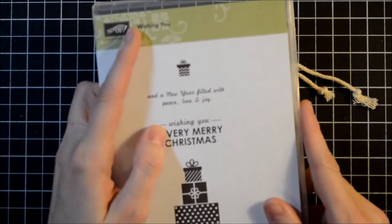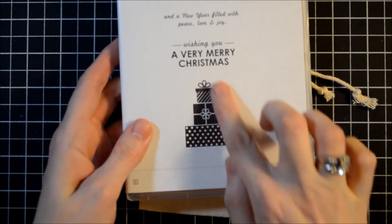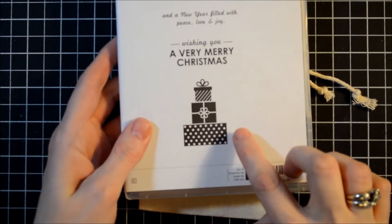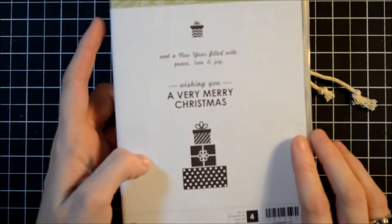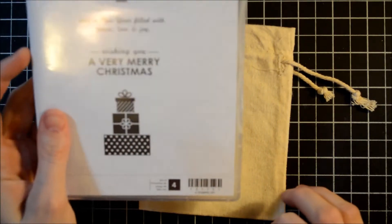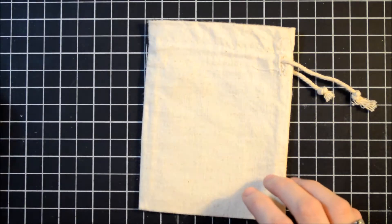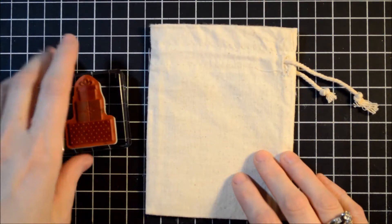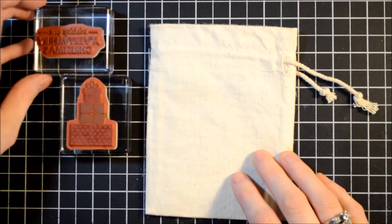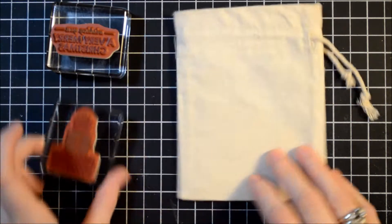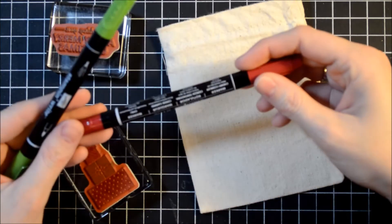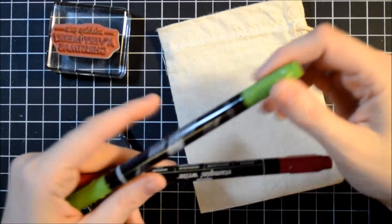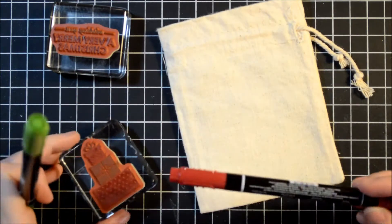And then I've chosen to use this stamp set today, the Wishing You, and I love the little presents and the sayings. They're all so cute. So I'm going to use the presents and the Wishing You a Very Merry Christmas stamp, and I'm going to use a cherry cobbler and a gumball green marker and just color these in.